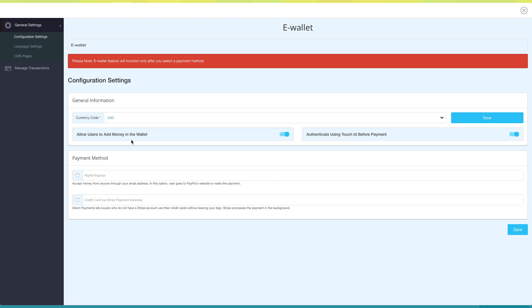Next comes Allowing Users to Add Money in the Wallet. By default, it is turned on. If you want, you can turn it off. Next up, you can authenticate using Touch ID before payment. If you want, you can turn it off.